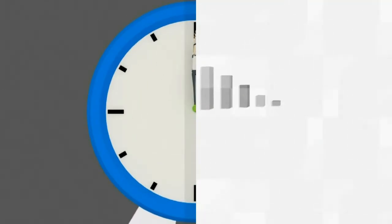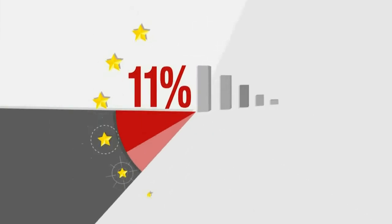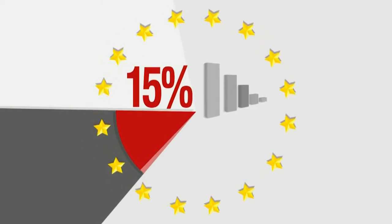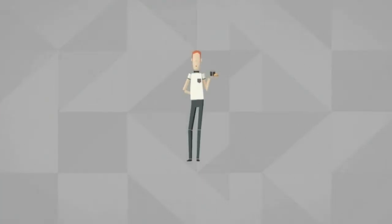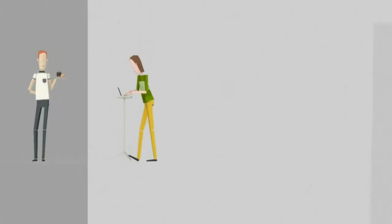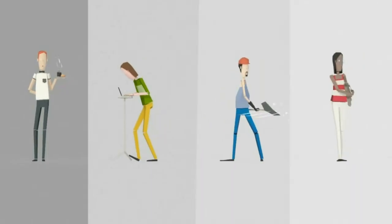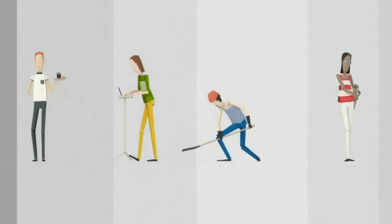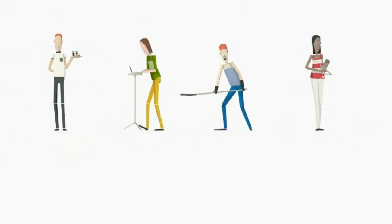Economists estimate that about 15% of Europe's economy is shadow economy. Call it undeclared, the black, the grey, the underground, or the shadow economy, the principle is the same.